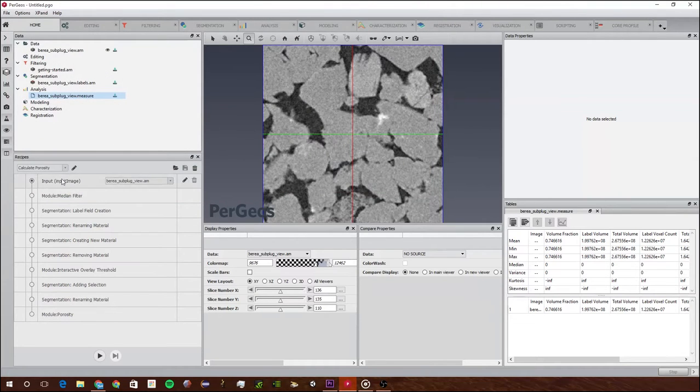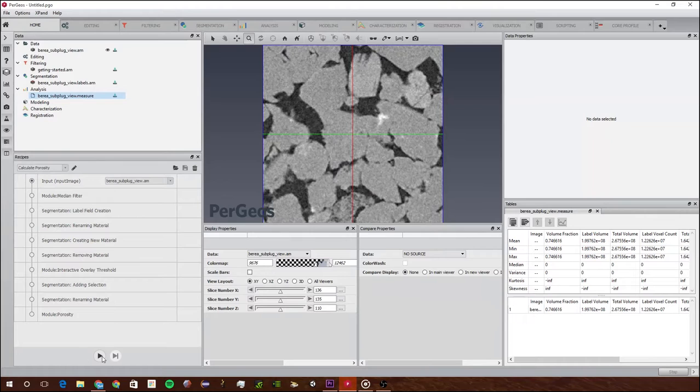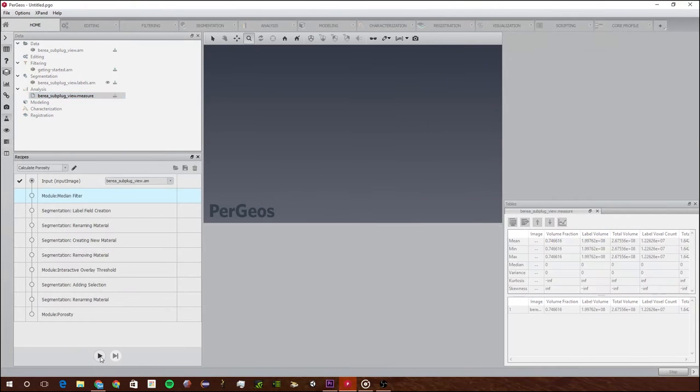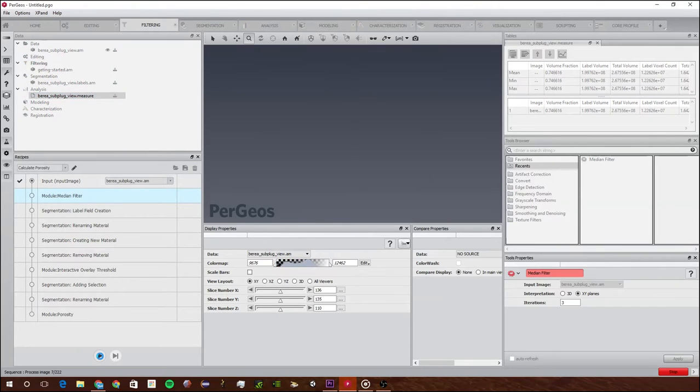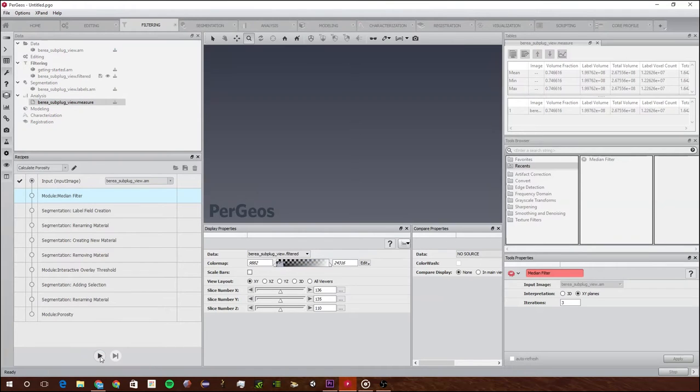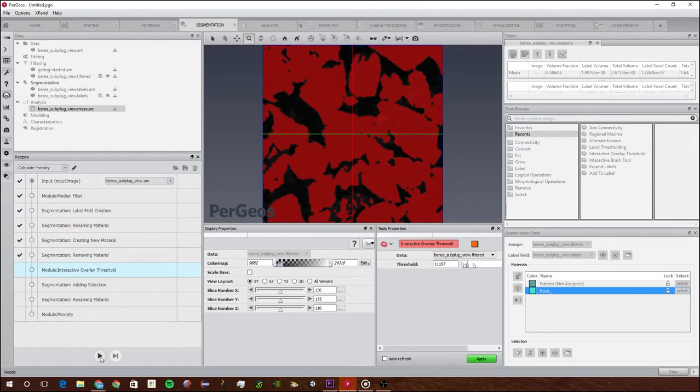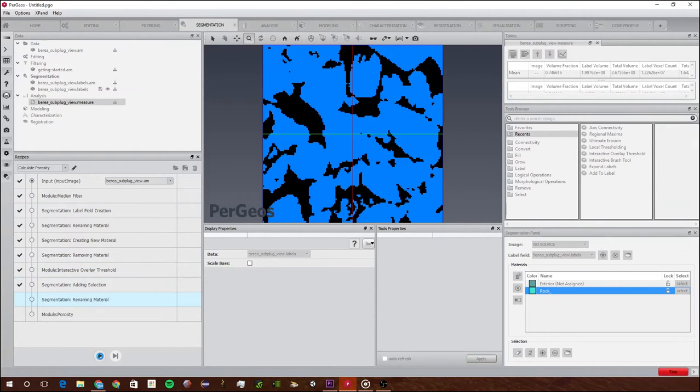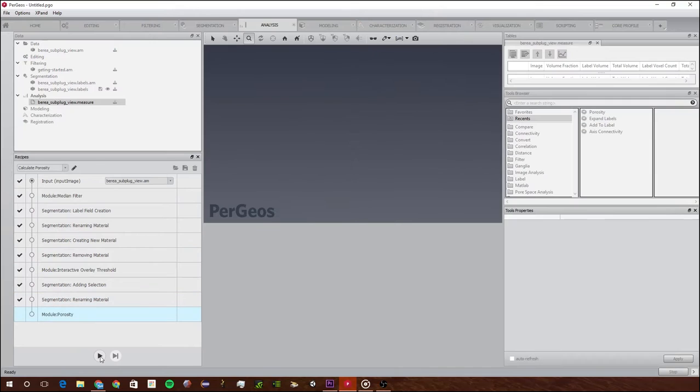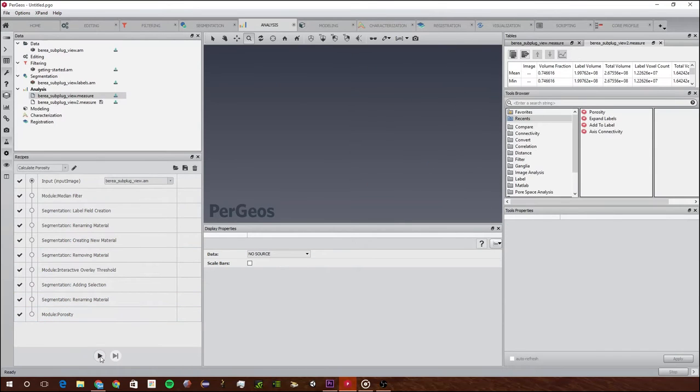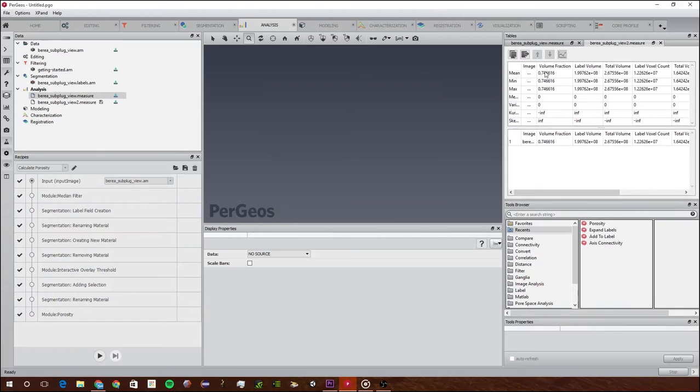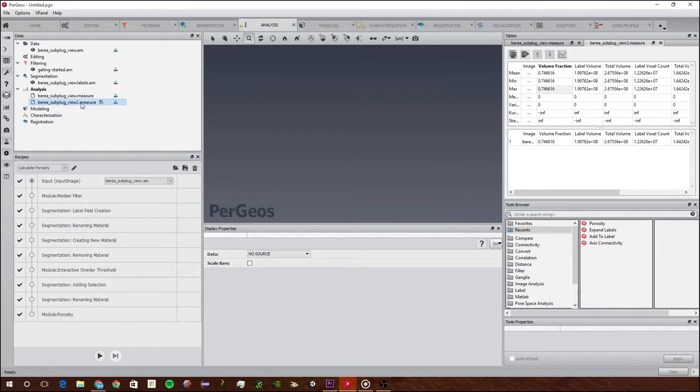Now that I have saved it, I'm going to just run it and show you guys what it does. To run it you just click this one button. It will calculate all of these and just go through all of them without doing anything else. It's done and we can see the volume. It's created a new one, this Berea slug view 2.